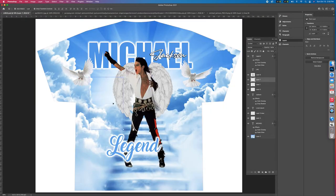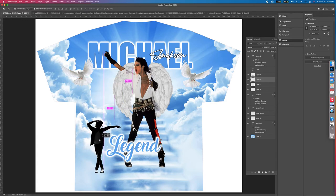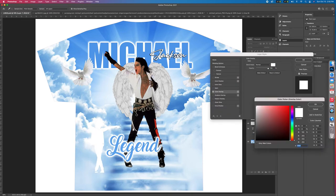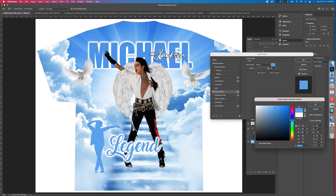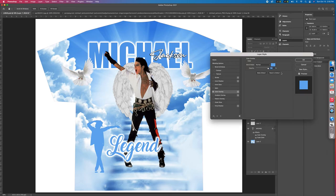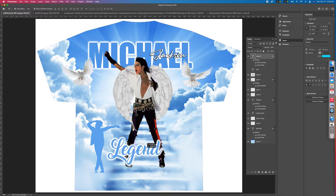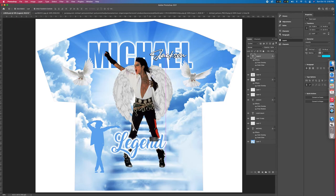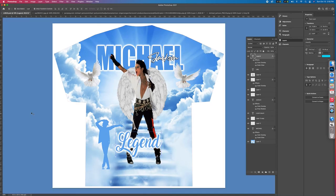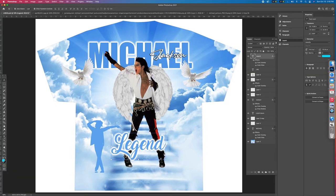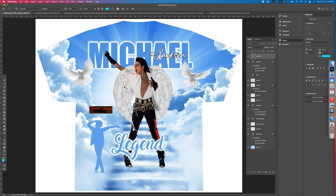Bring the new image over to the workspace. You can double-click on it to change the color to anything you want to make it match. We've got 'legend' down at the bottom. Now add another text layer and type 'rest in paradise,' then add 'legend' at the bottom as well.